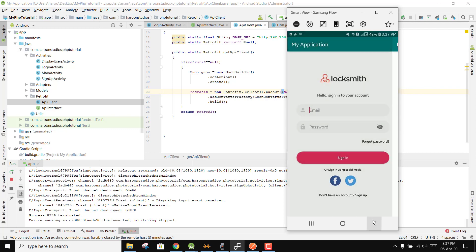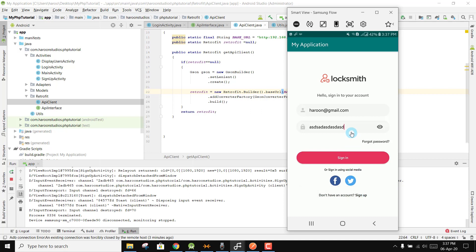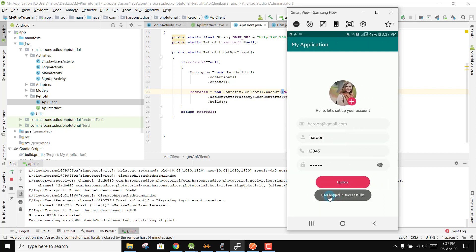For login, close the app and open it again. Enter haroon@gmail.com and a random wrong password, then click Sign In — you'll see 'error: could not login, user not found, please create your account'. Now if I write the correct password and click Sign In, you can see 'user logged in successfully'.